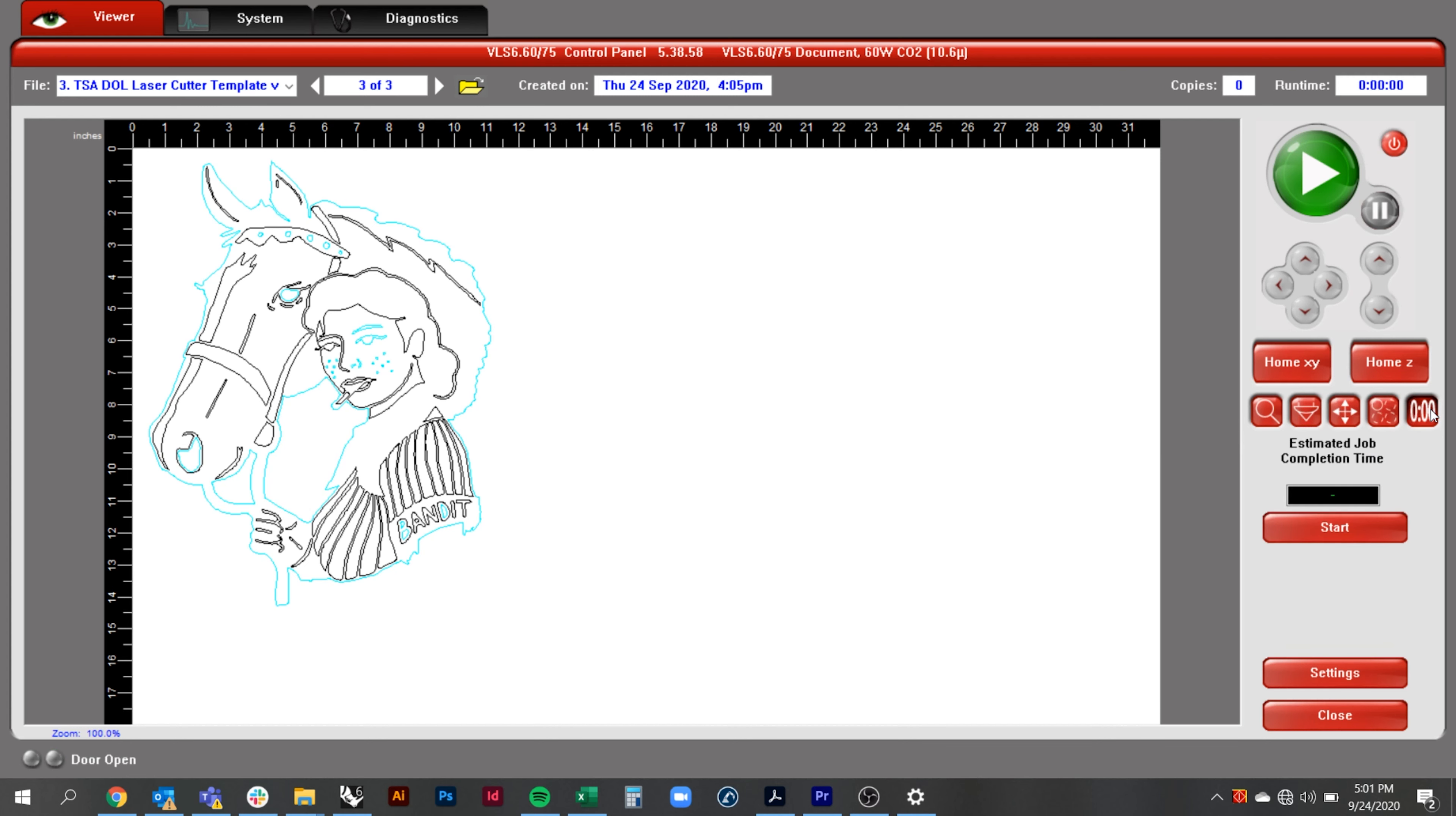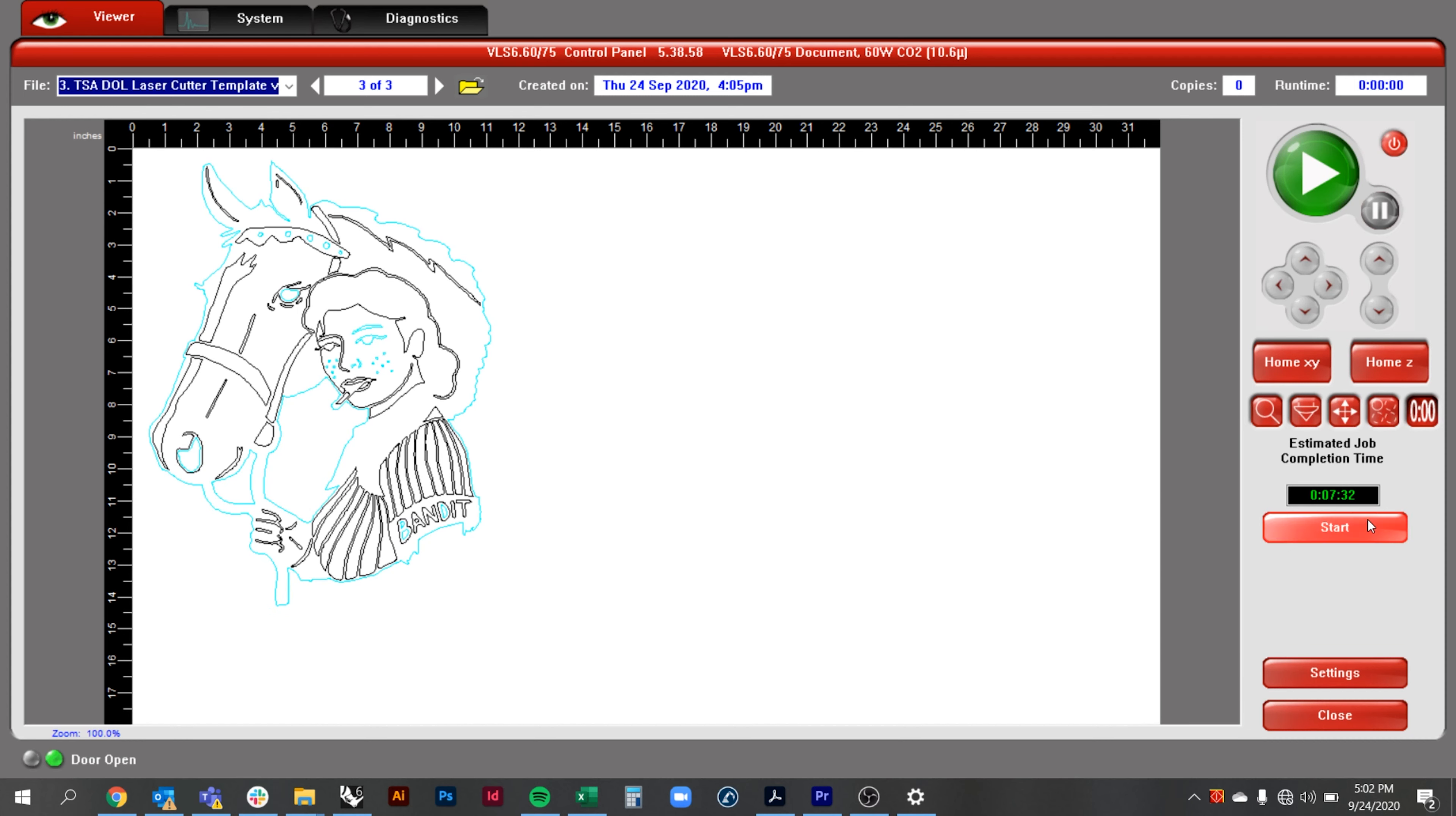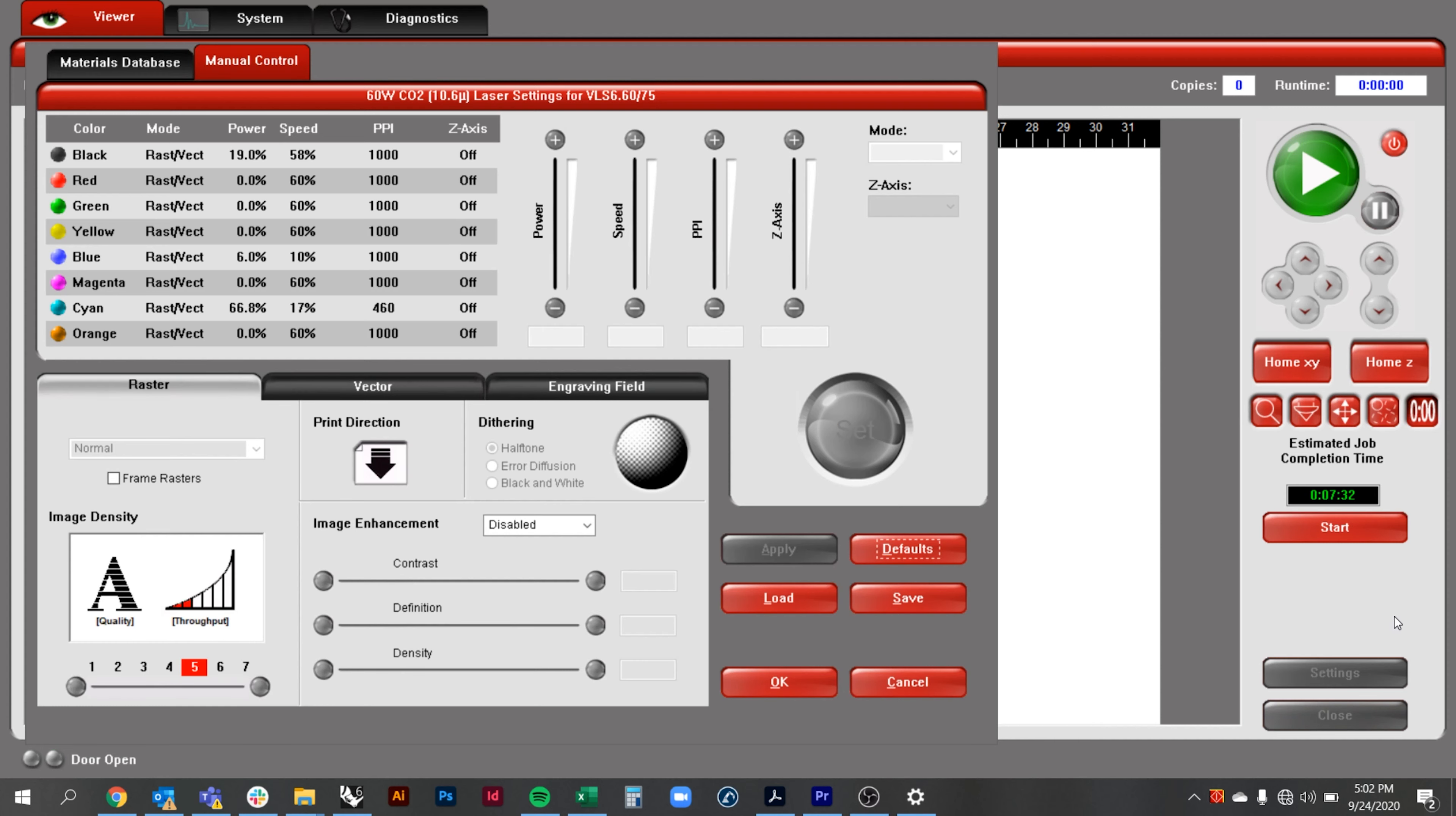Finally, the estimate view button lets you see how long the file will take to cut. The settings button will open up settings for cutting your material. You can click the load button and find your material and the settings will update.